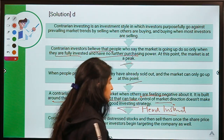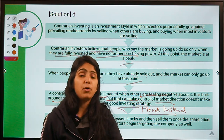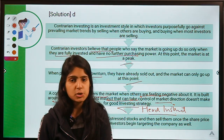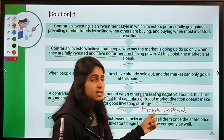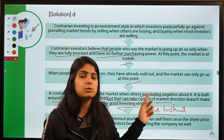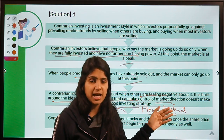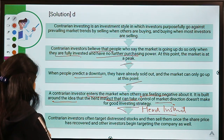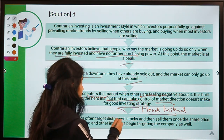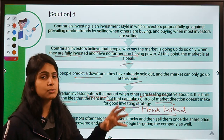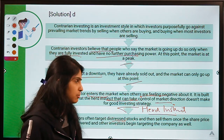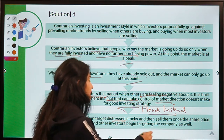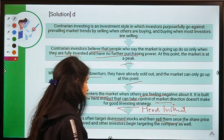The contrarian investor believes that herd instinct — following what others are doing, buying just because others are buying — is not a good investment strategy. Contrarian investors often target distressed stocks or stocks whose valuations are beaten down due to rumors, or stocks they think are undervalued, and then sell them once they start gaining value. This strategy has to be done with utmost caution.